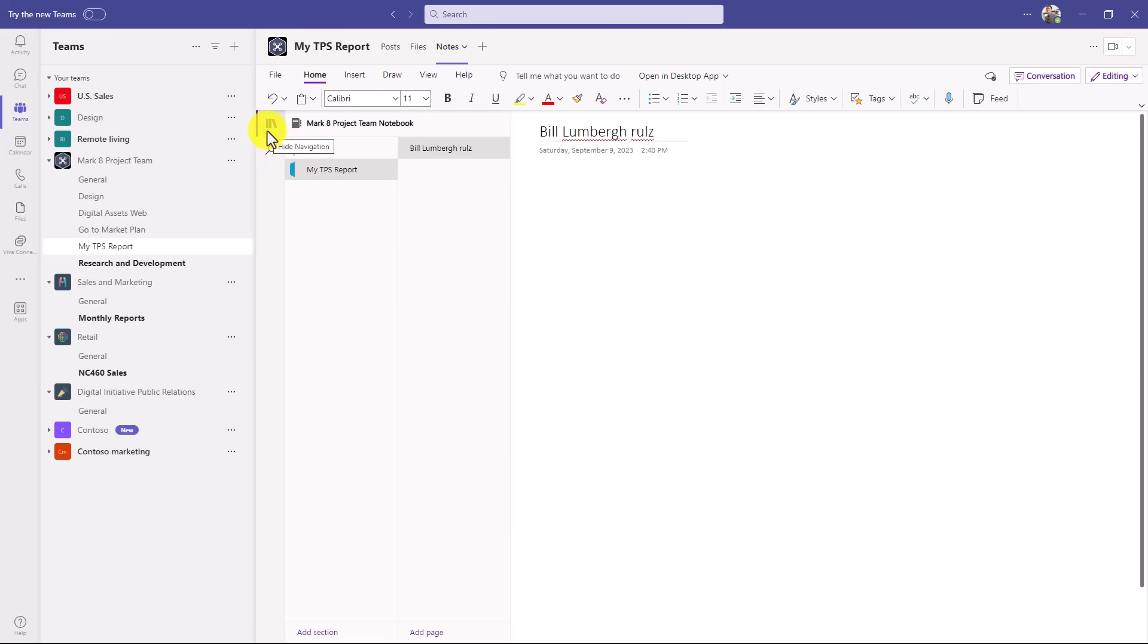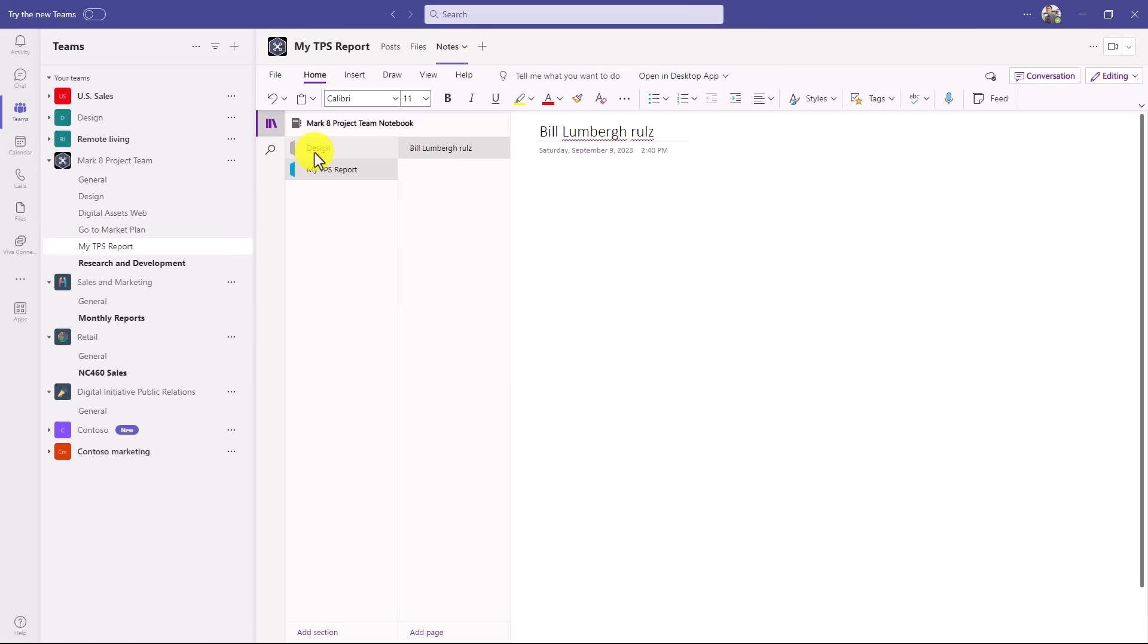If I open this up, I can see other sections that have been added. So I've clicked on design here. It won't create the actual section until you go into the channel. So for example, digital assets web, you don't see that here. But if I go to the channel, digital assets web,